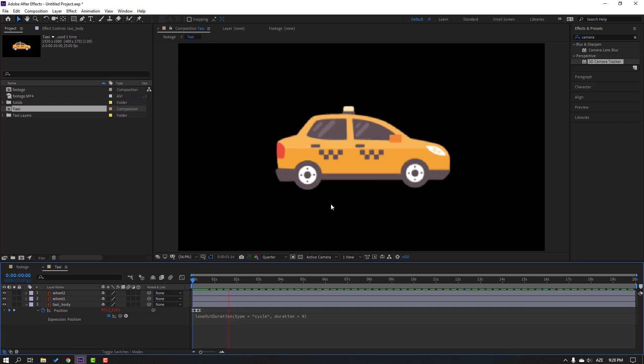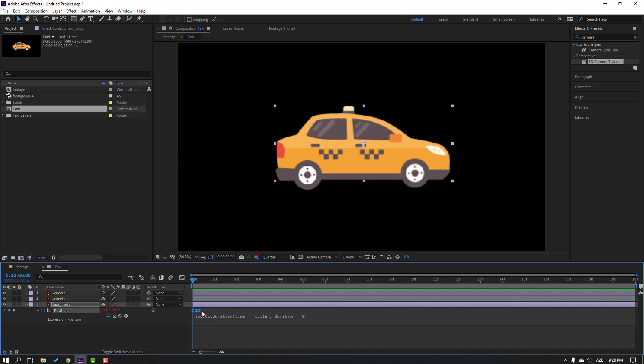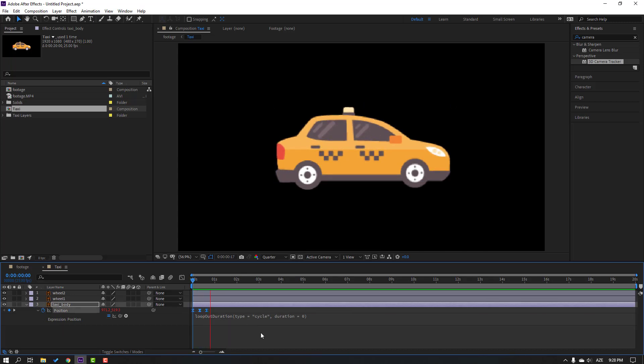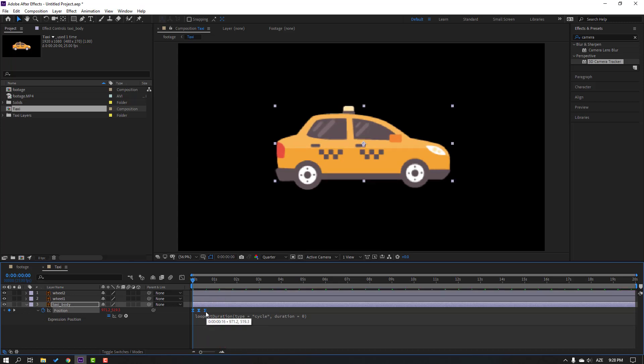This is the spread list. Select the keyframes, hold Alt and move to the right. Then hold Alt again and move to the left to adjust timing.